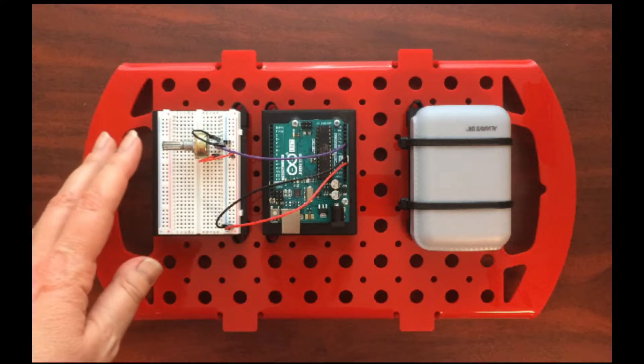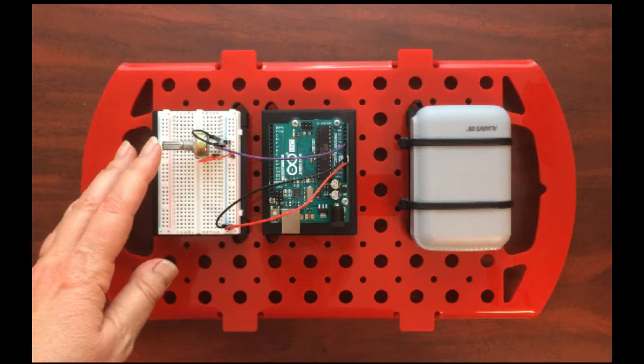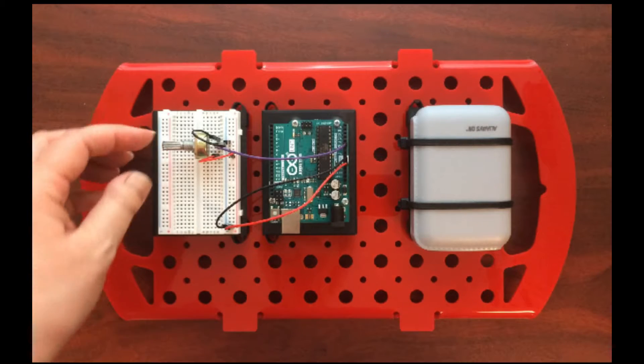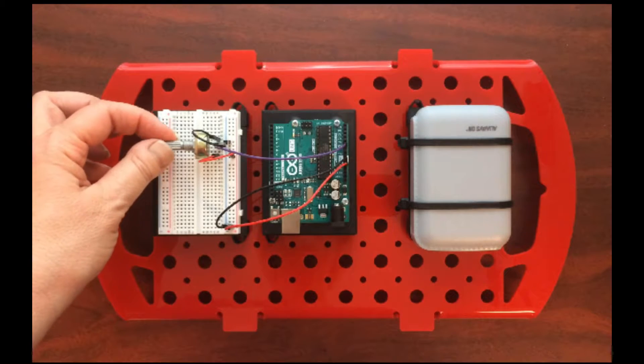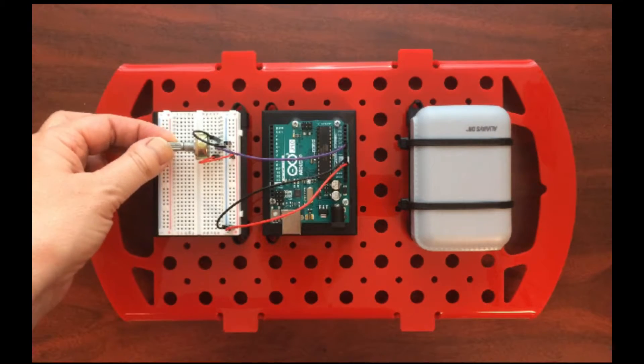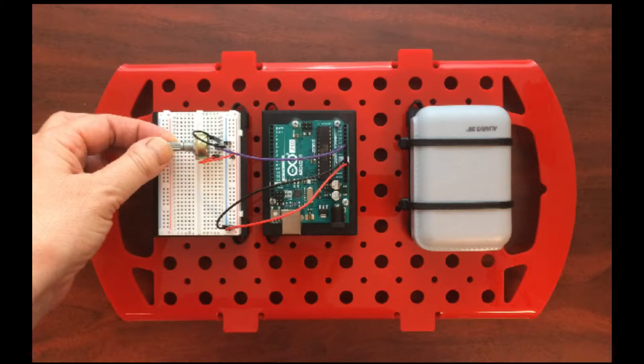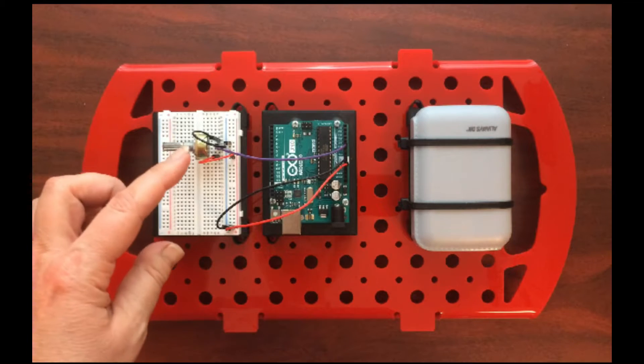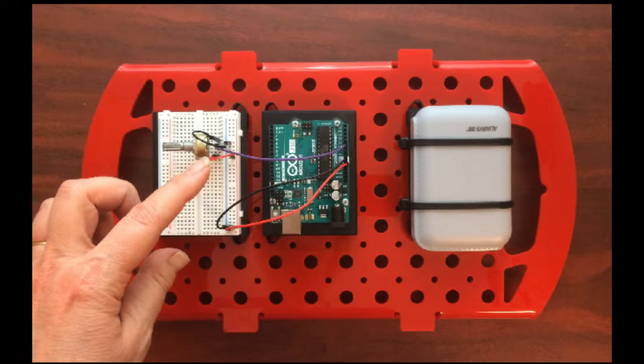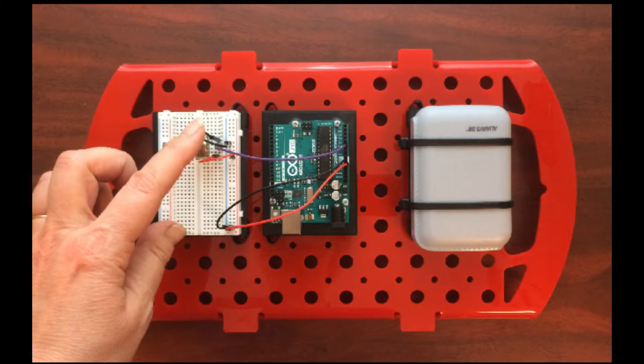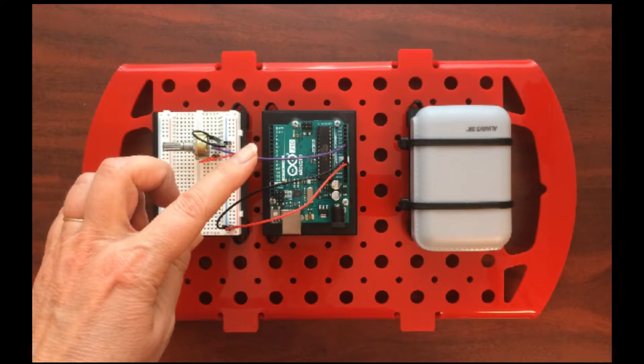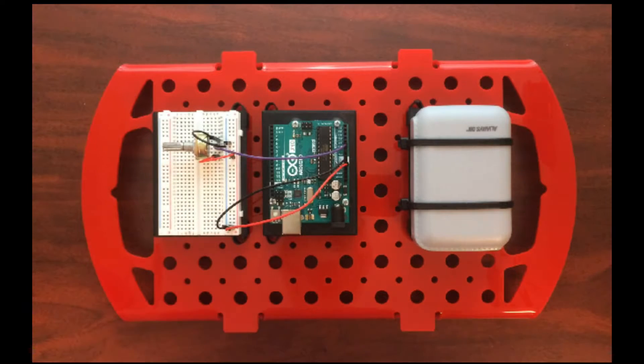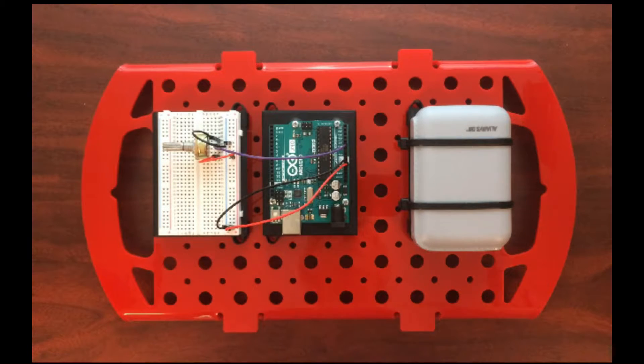Insert the potentiometer into the breadboard. Make sure it is off, or that is, fully counter-clockwise. And then wire the power, ground, and signal to the Arduino as shown in the Project Handbook.